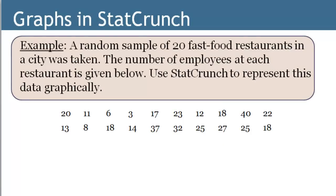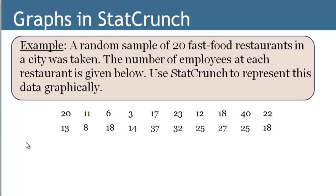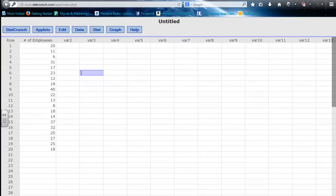In this example, I want to demonstrate how to do some graphical things in StatCrunch. I'm using the same data as the last couple videos where I have 20 data points of employees at a fast food restaurant in a city. I already have that loaded in StatCrunch. So here we go.